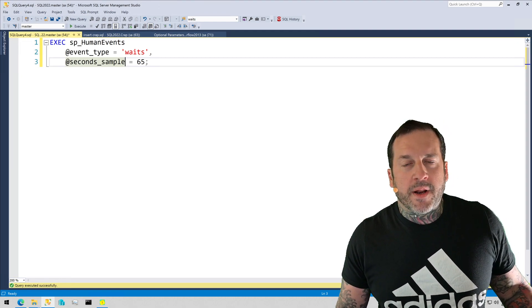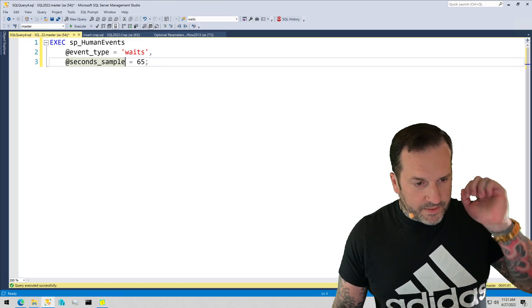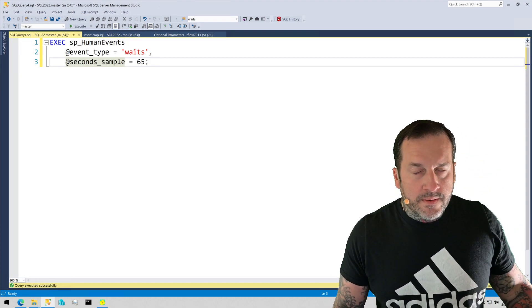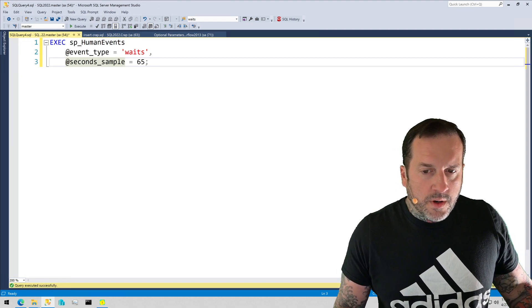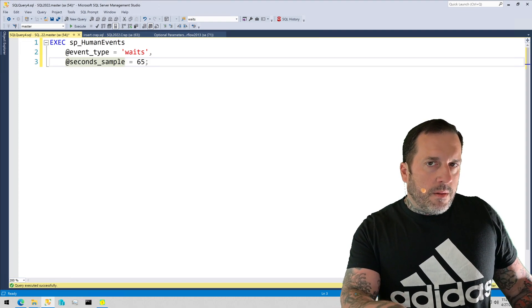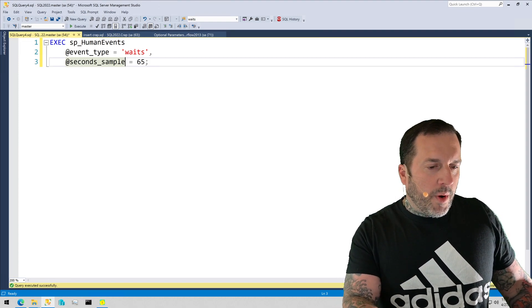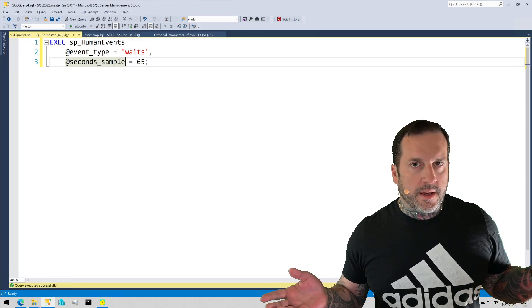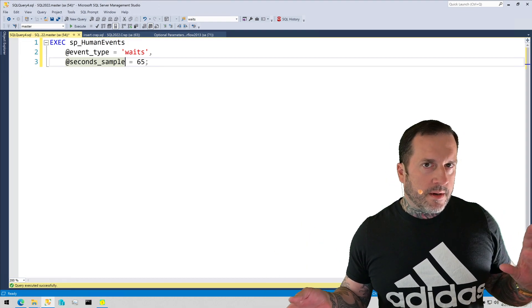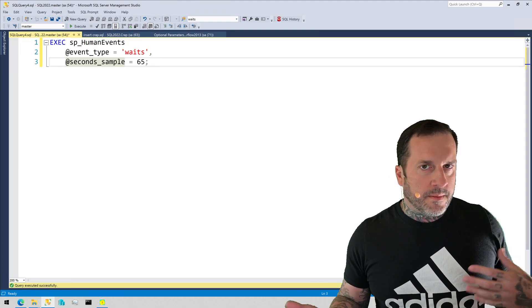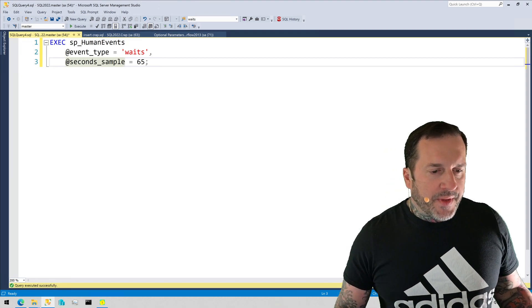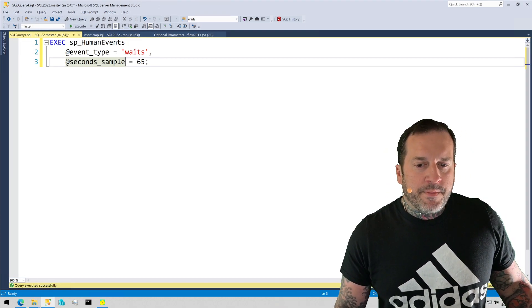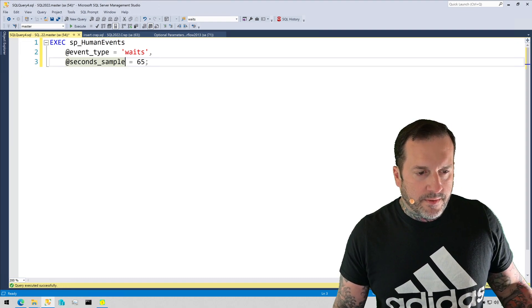Anyway, now that we've been on a dinner date together, let's talk about how we can use SP underscore human events to track wait stats. We're going to use the stored procedure in a little bit different of a way than we have in the past few videos where we set up a more permanent extended event session. This time we're going to use it to sample the wait stats for a duration of time on the server.